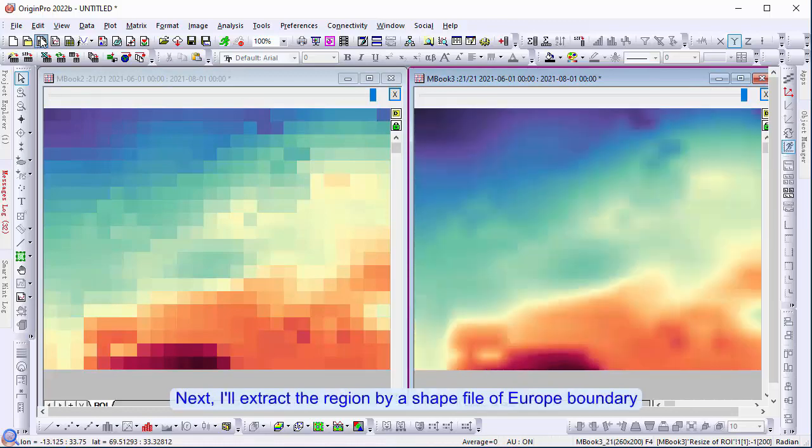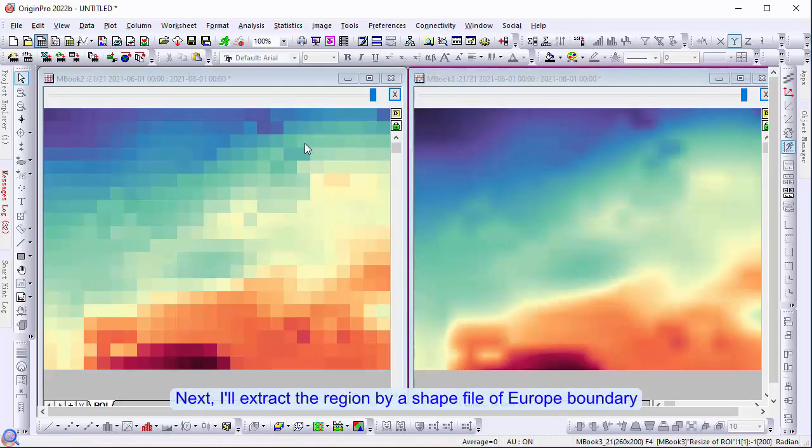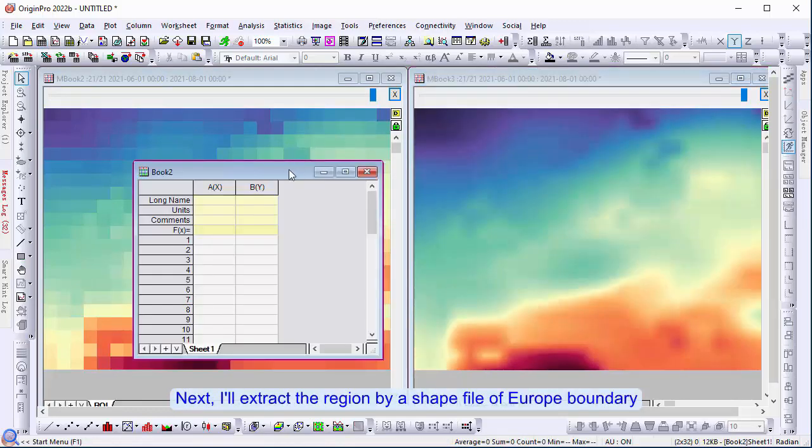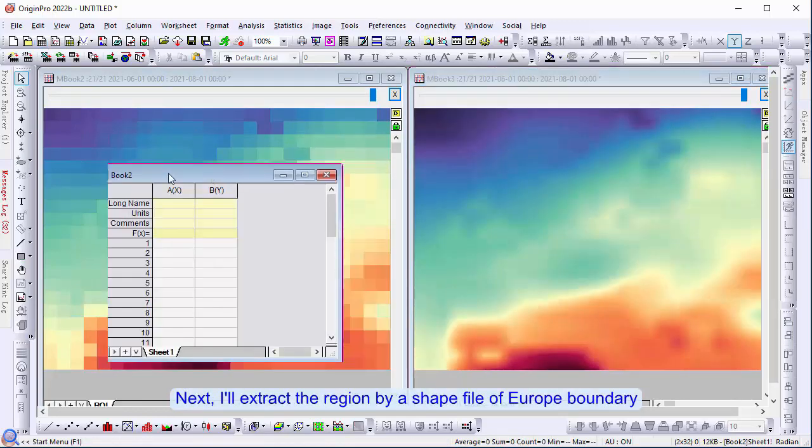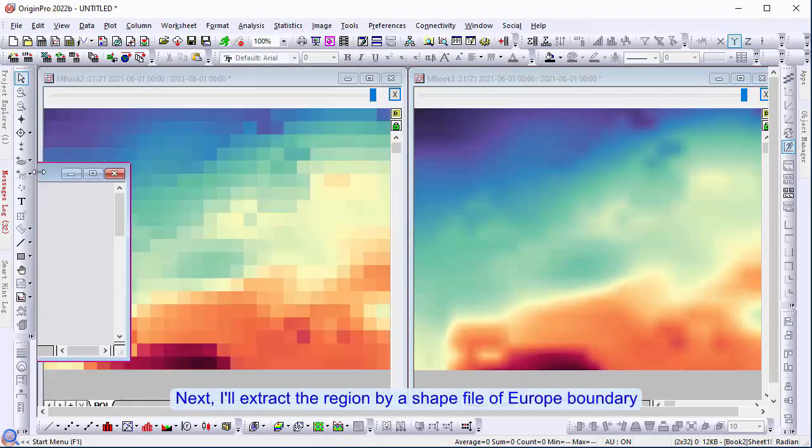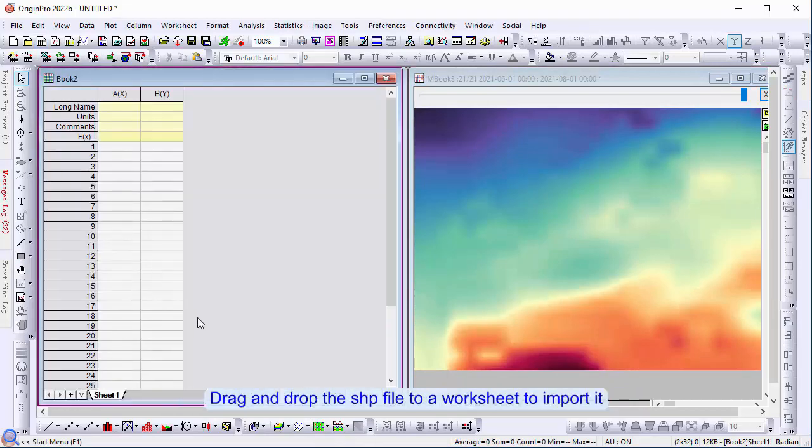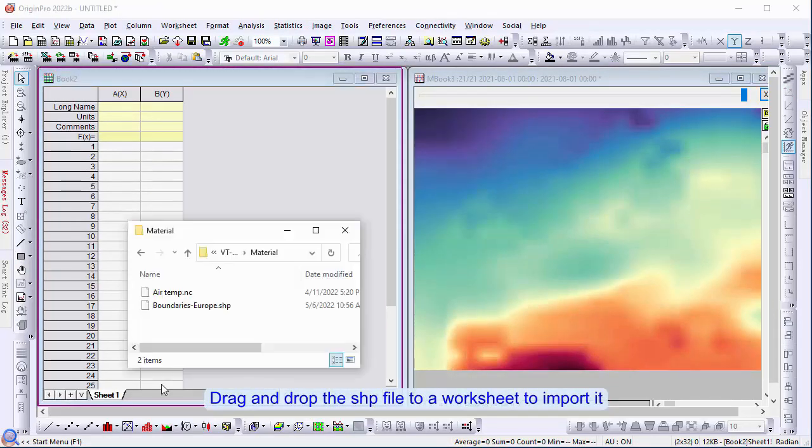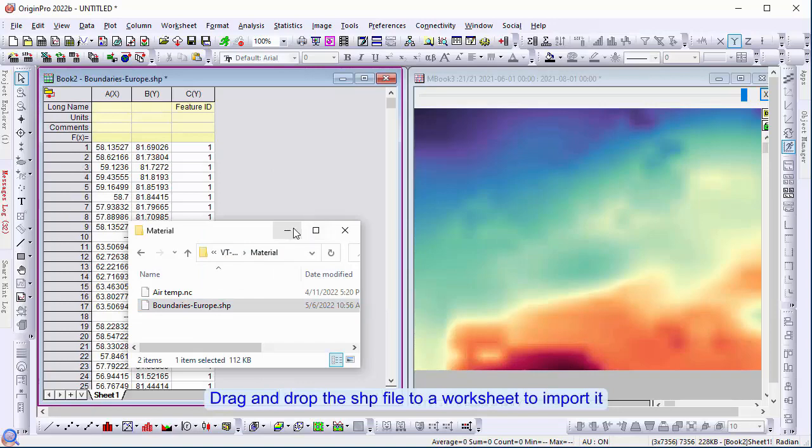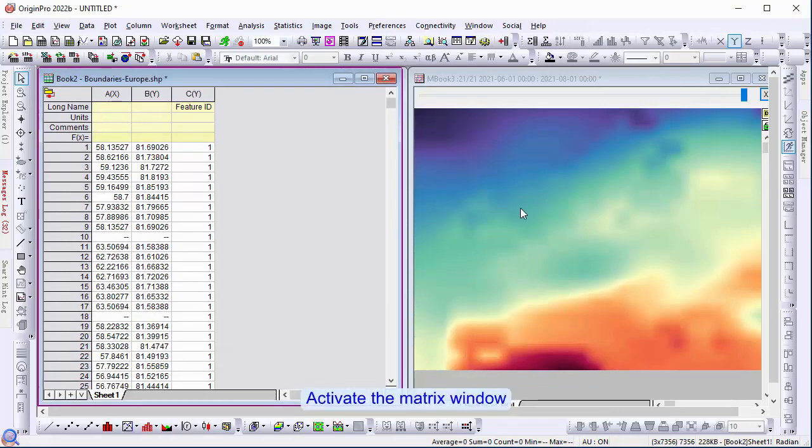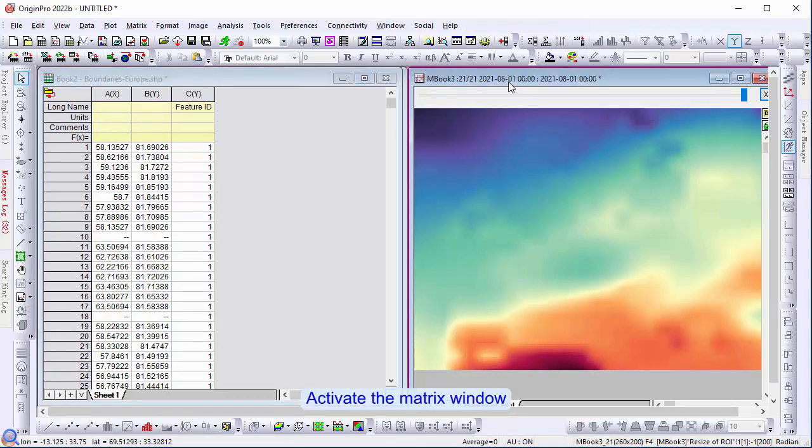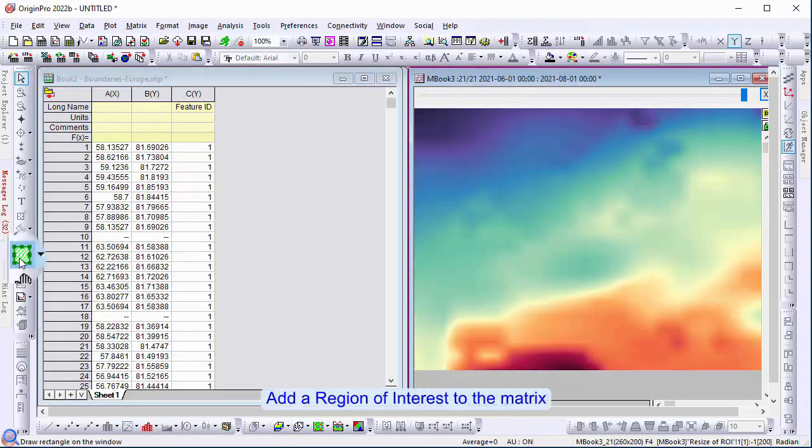Next, I will extract the region by a shape file of the European boundary. Drag and drop the shape file to a worksheet to import it. Activate the matrix window. Add a region of interest to the matrix.